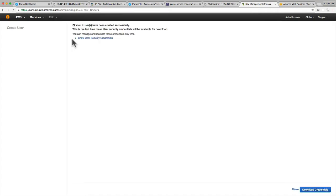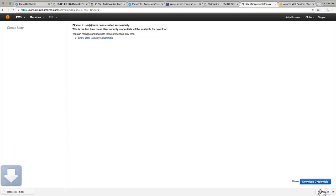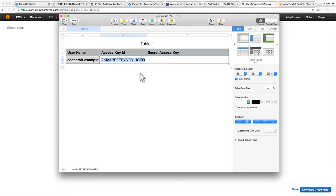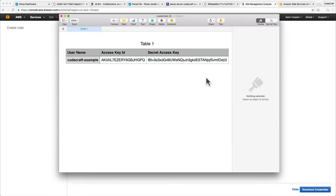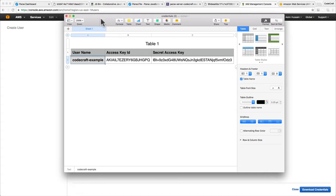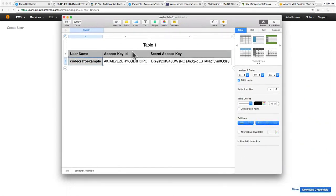Click Create, and once it's created, click Download Credentials. Make sure you store this file somewhere super, super safe. What this file contains is something called an Access Key ID and a Secret Access Key ID — think of this like the password for this user on Amazon Web Services. It automatically generated a password and let us download the information for that user. It will never ever let you see this Access Key ID and the Secret Access Key ID again, so if you lose these, you lose them forever.